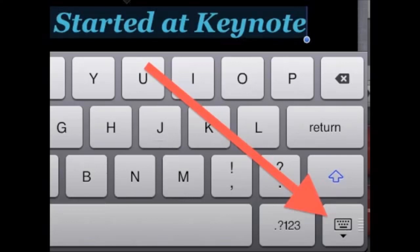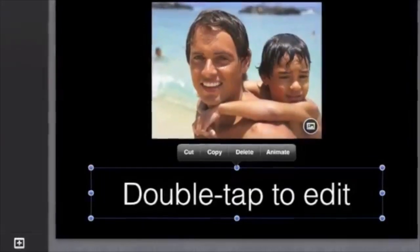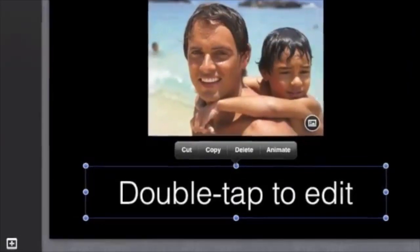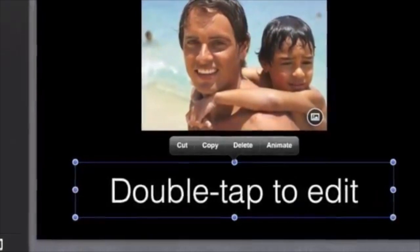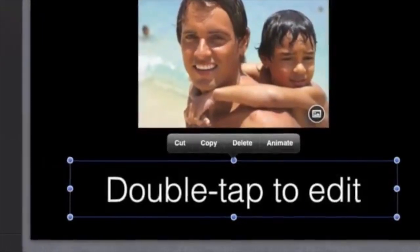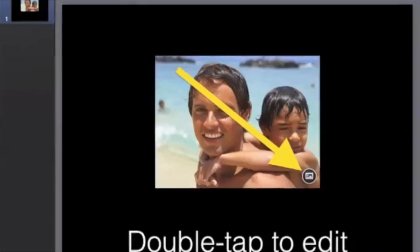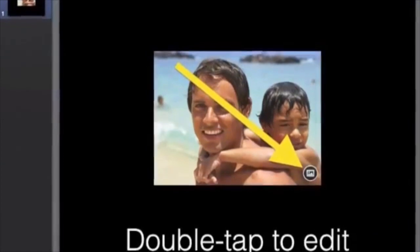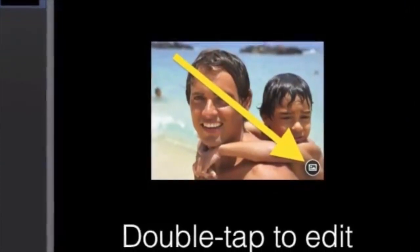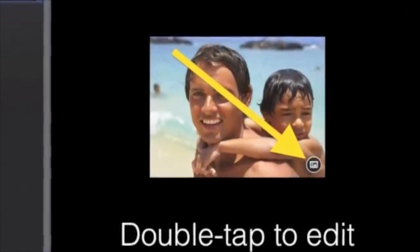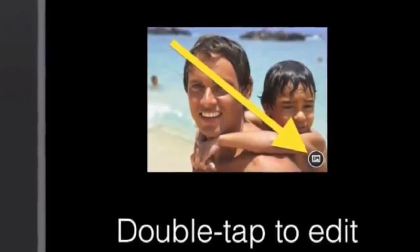To make the keyboard disappear, tap the keyboard icon in the bottom right corner of the keyboard. To copy or delete a text box, tap inside it once and editing options will show.